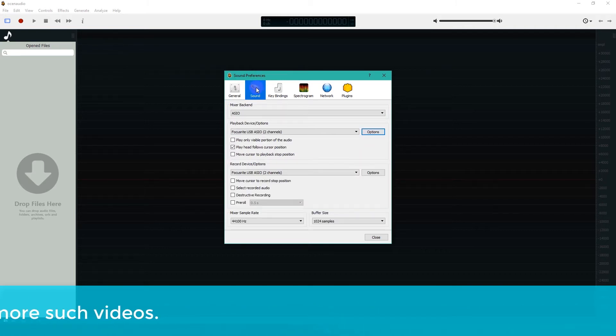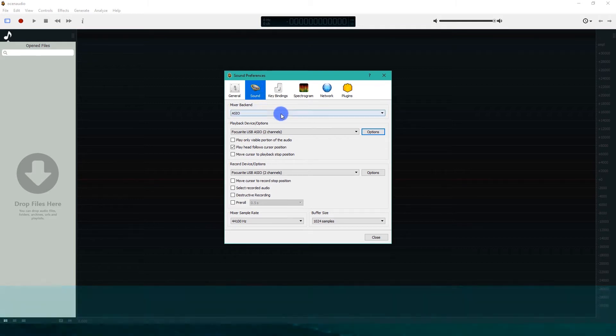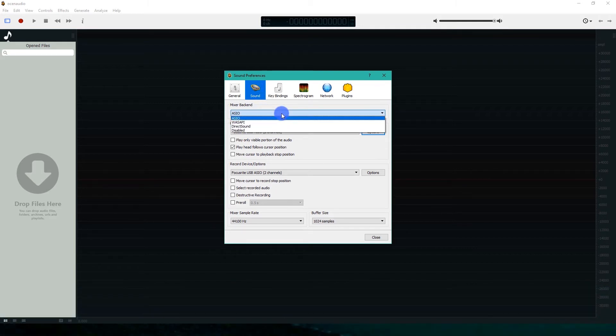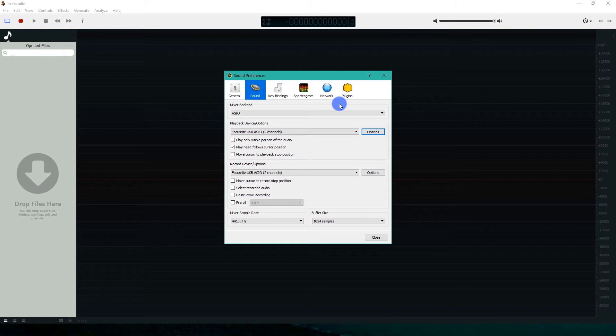In the Sound tab, we have Mixer, Record and Playback device options. I am using Focusrite Solo with Audio Technica AT2020. That's why I have chosen ASIO as Mixer. My playback and record device is Focusrite Solo.